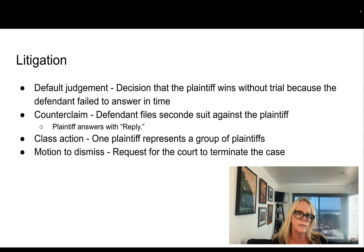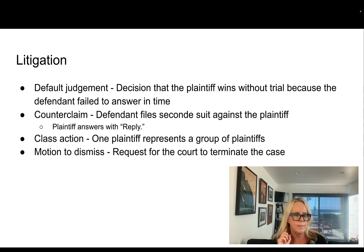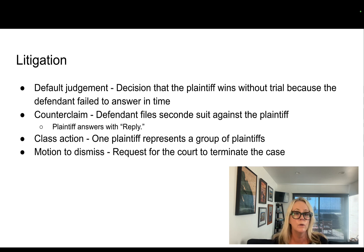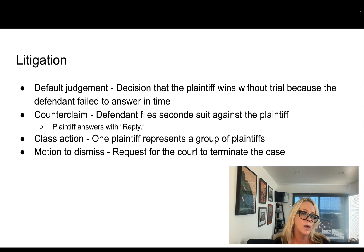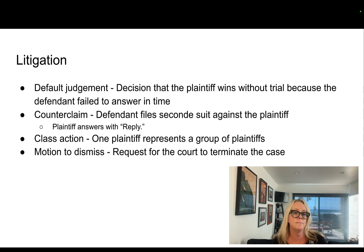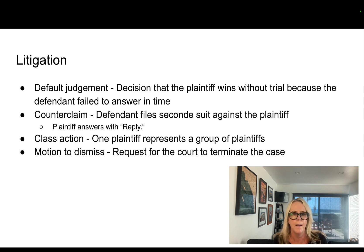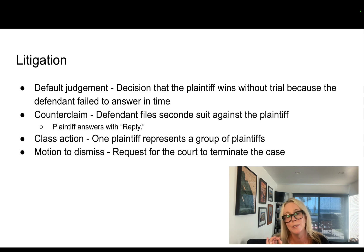There are legitimate reasons why a defendant may not answer a lawsuit. Maybe they've been incapacitated in some way, maybe they moved and the summons went to the wrong address, or maybe they weren't properly served. It would then be up to the defendant to show that one of those valid reasons applied and the default judgment should be set aside. But if you don't respond, don't think it goes away.